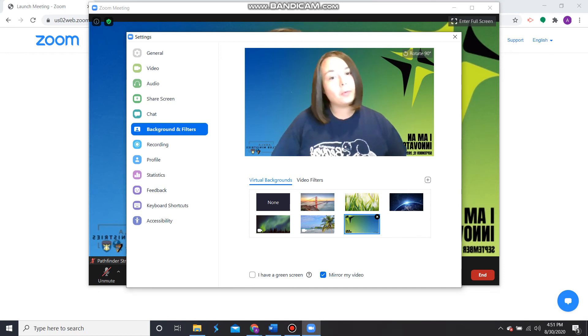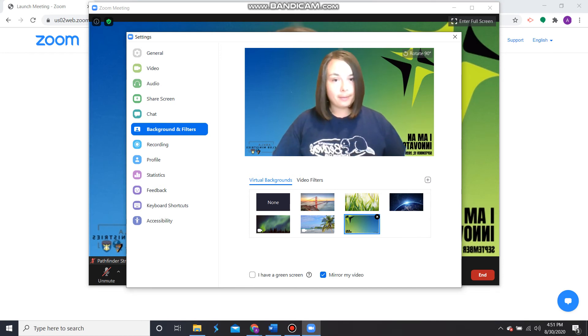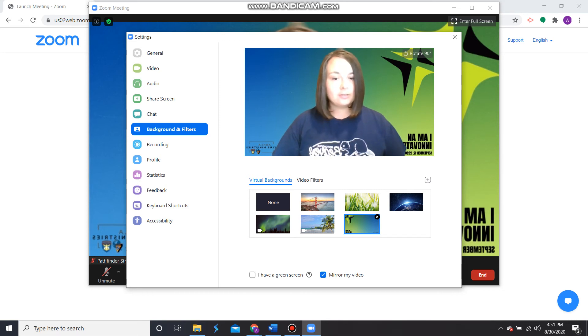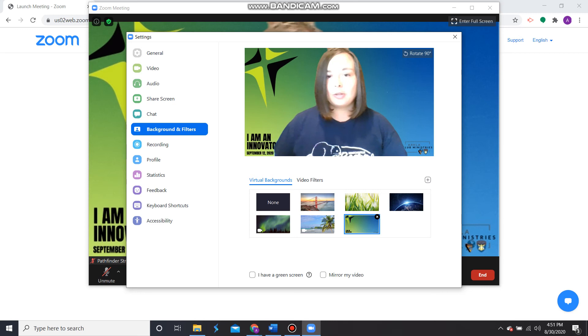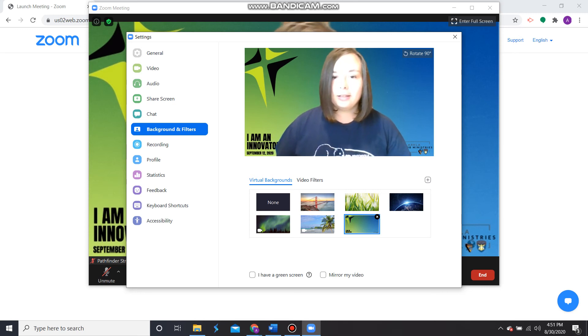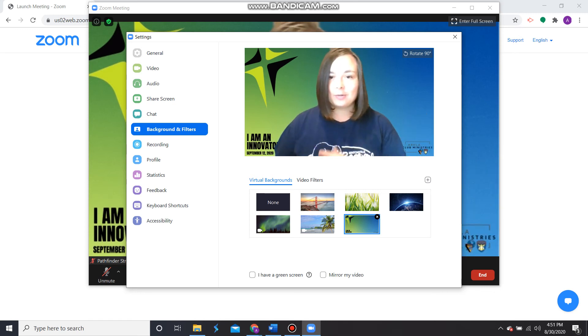So if your words are backwards when you pop up your virtual background, just select this little check mark, Mirror My Video, and it should turn it around so that the words are in the correct place in the correct order.